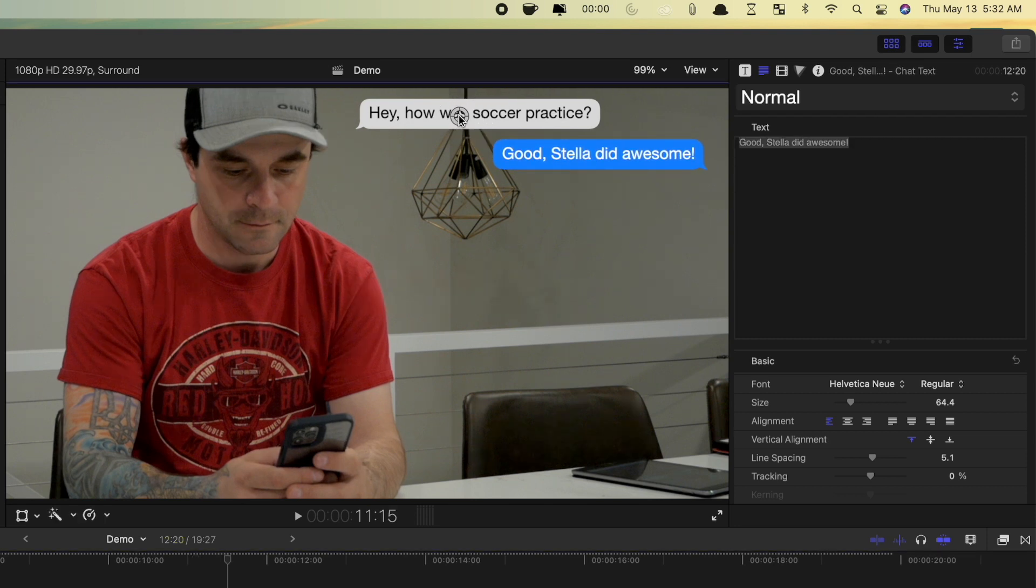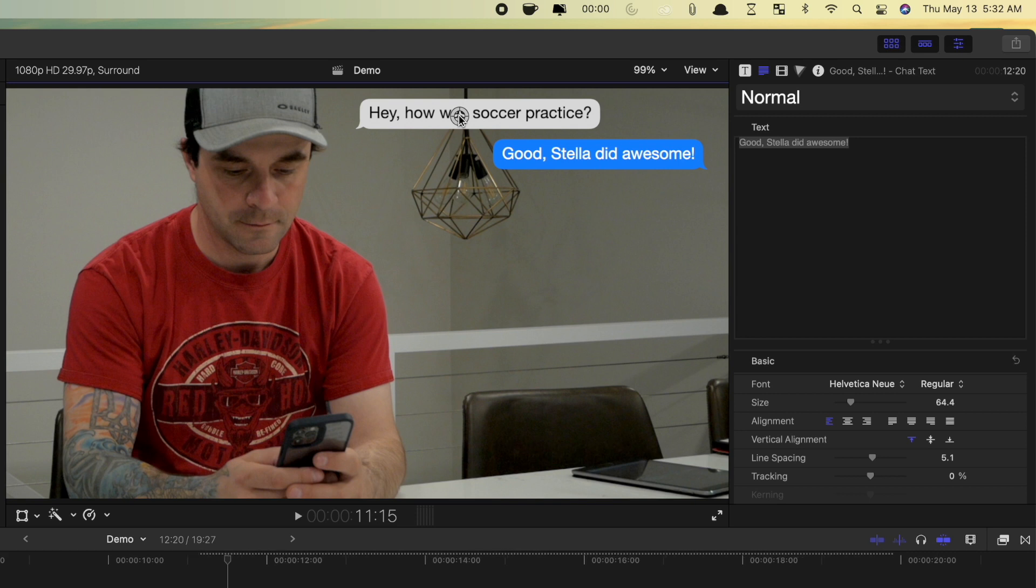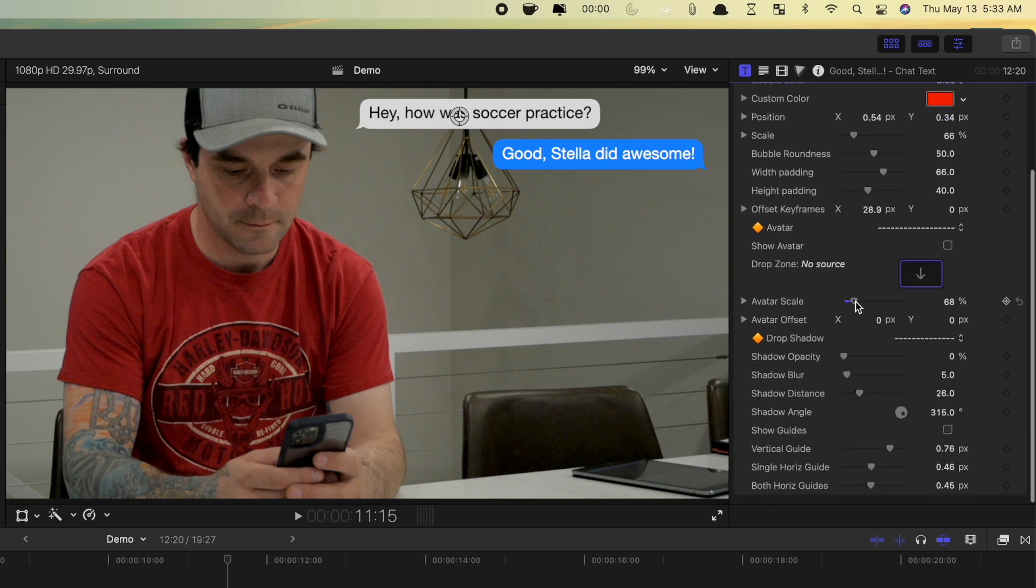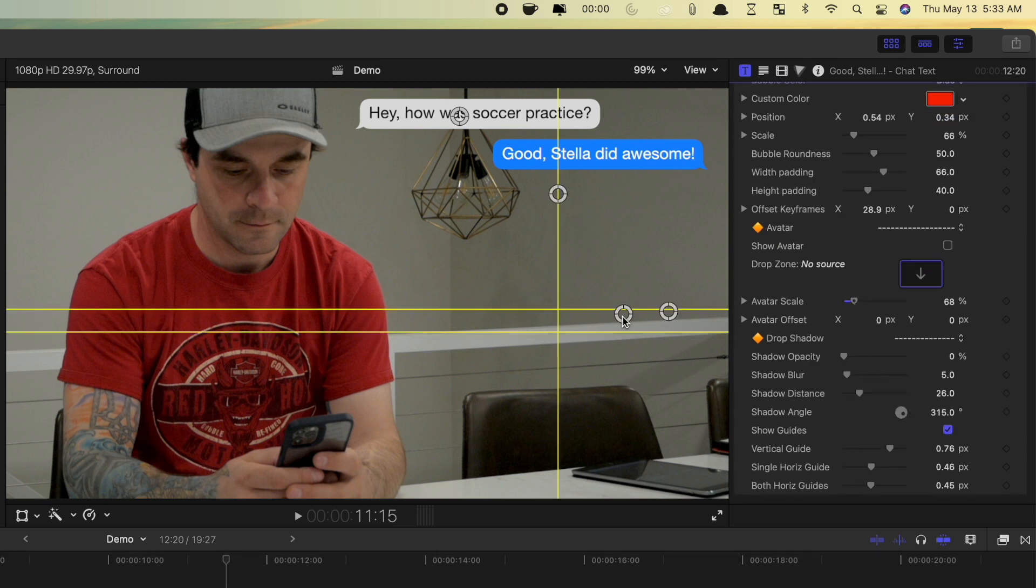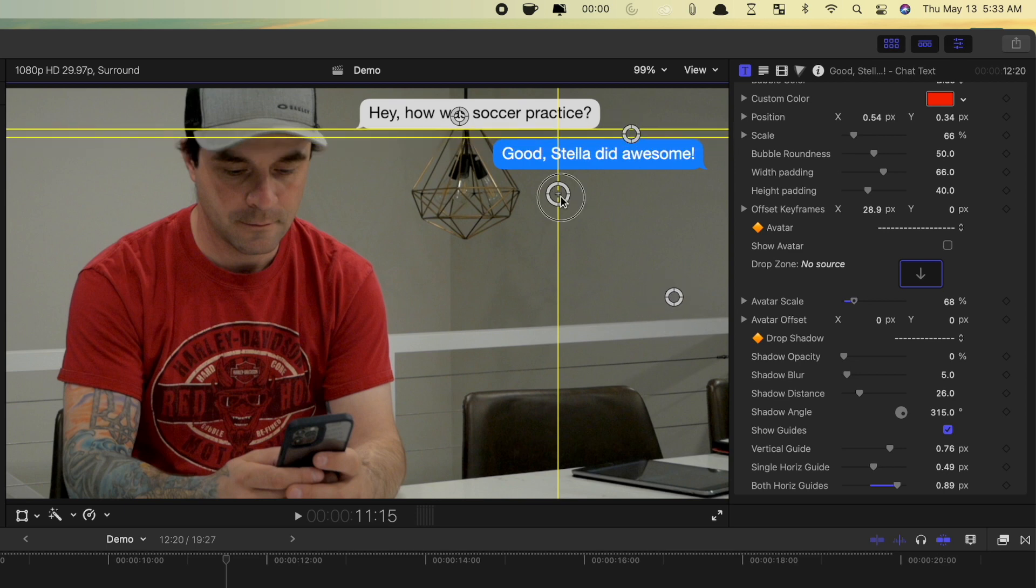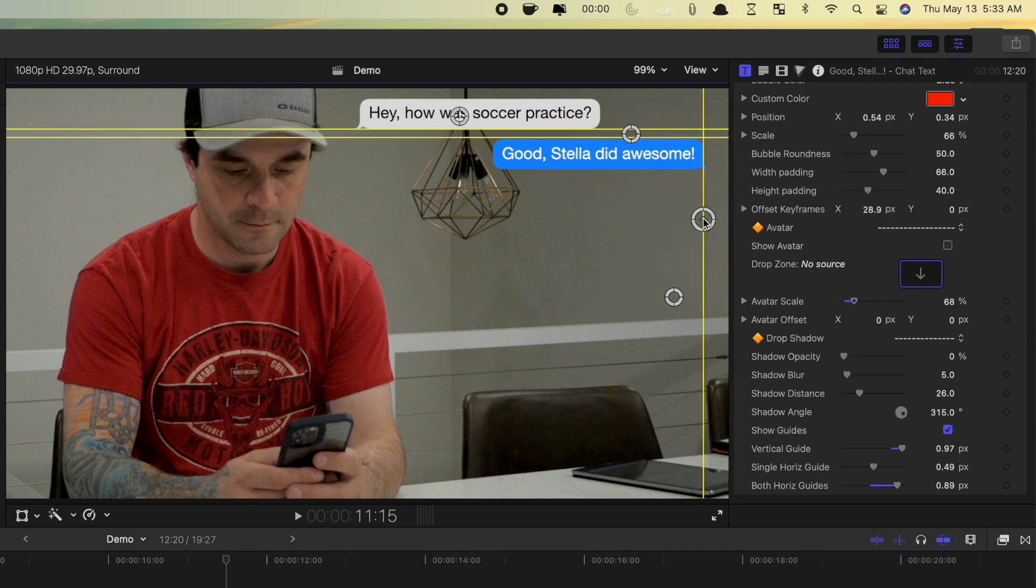To keep the spacing of your messages consistent, the RT Messages plugin also comes with a very useful set of guides. To enable them, scroll down in the titles inspector, and select guides. Once again, you can either use the on-screen controls, or the controls in the inspector to adjust these.